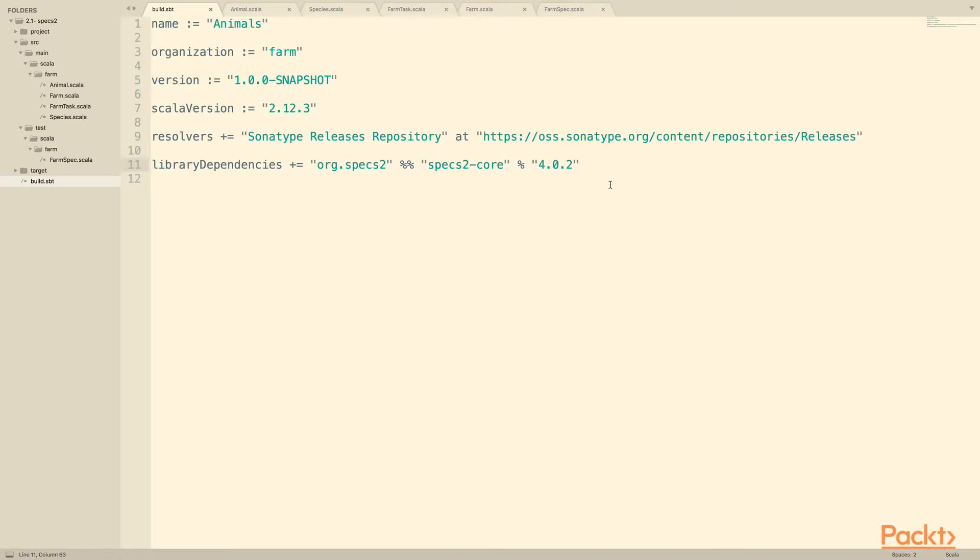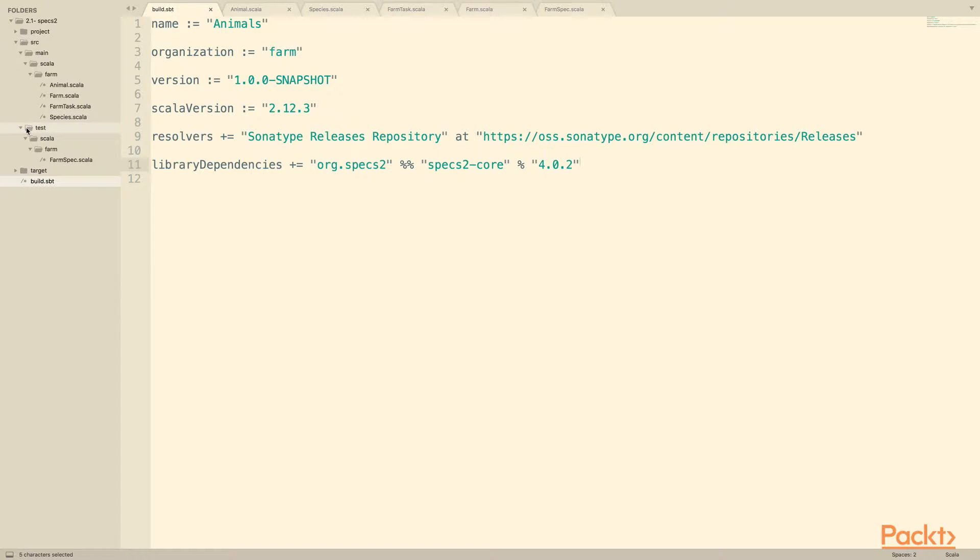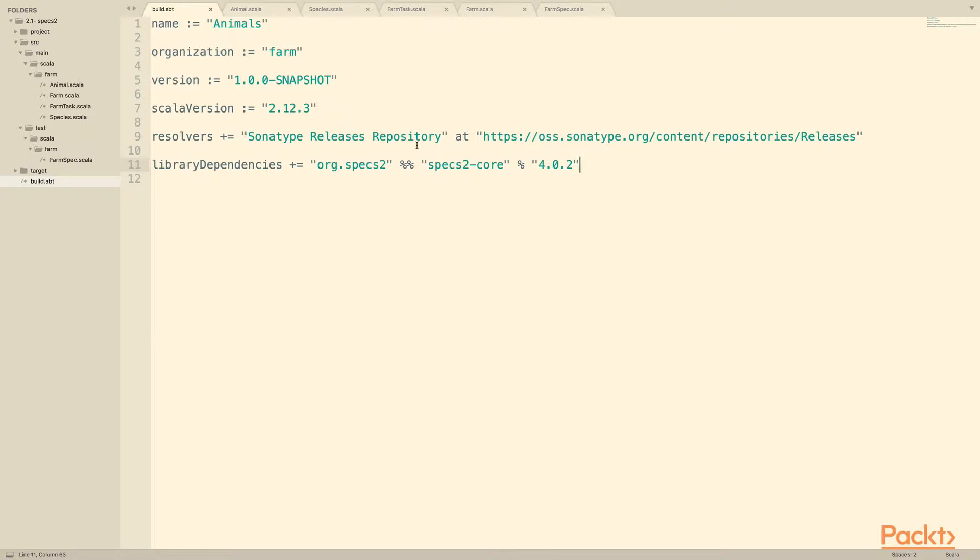This particular project is pretty simple. We've got source main Scala farm. We've got four files under that, and then in SBT, when you're working with testing, you have in addition to source main, you have source test, and then it follows the same directory structure. So Scala farm and then farm spec, which is going to be a spec for this farm class over here.